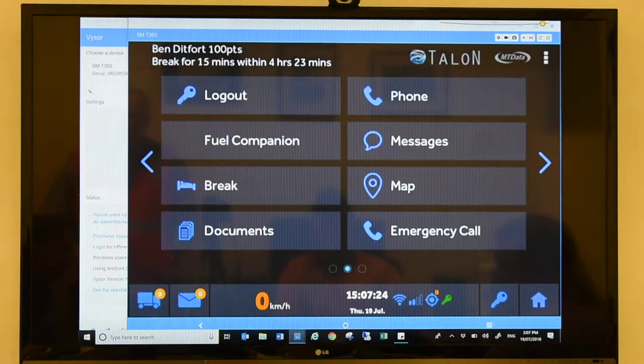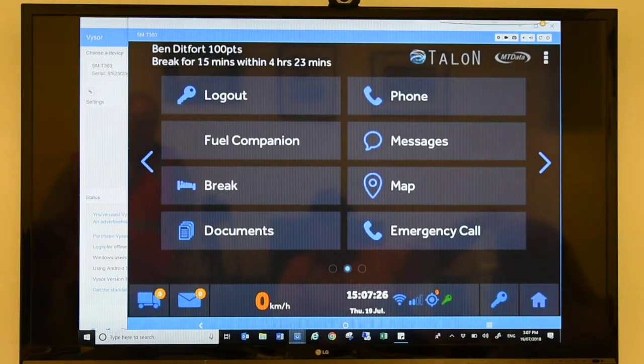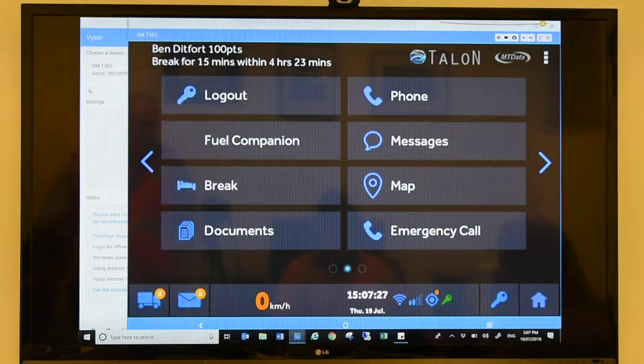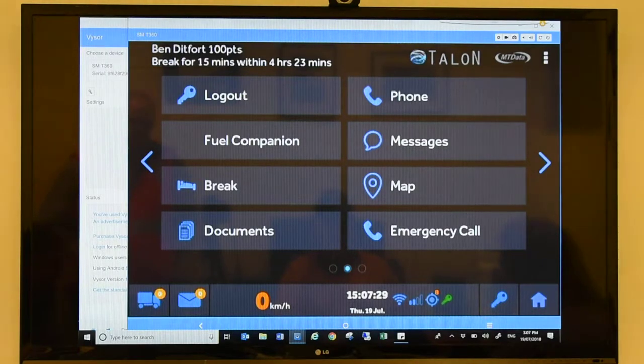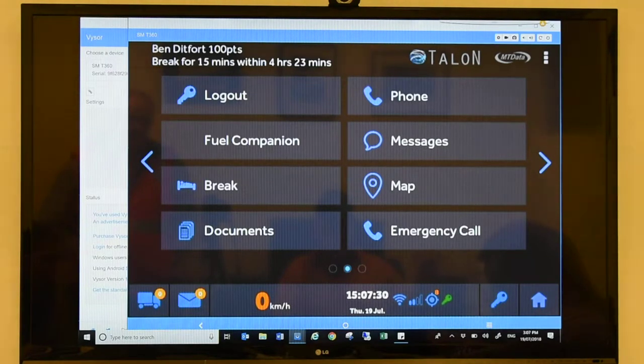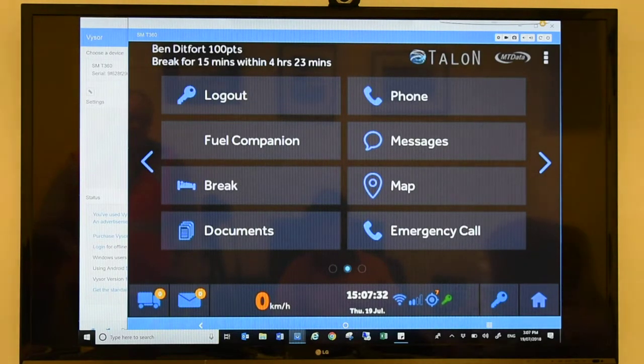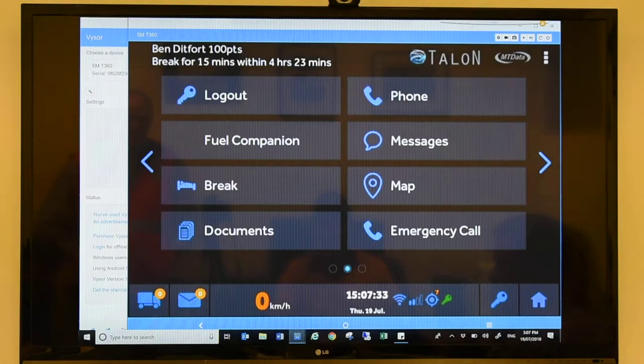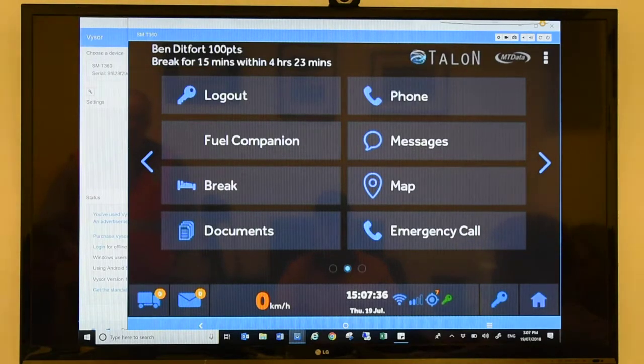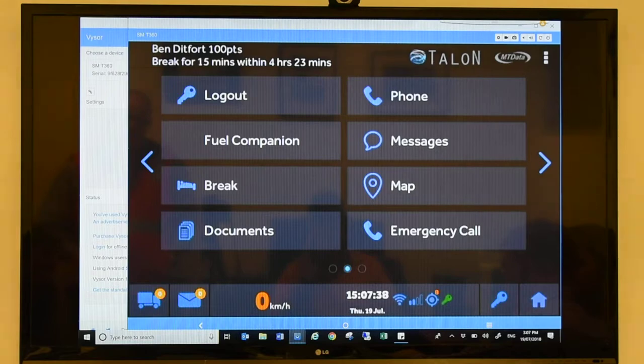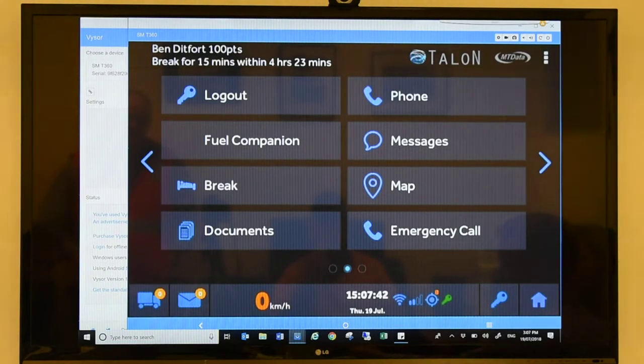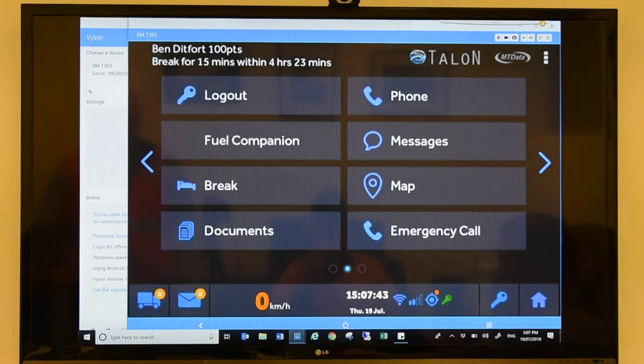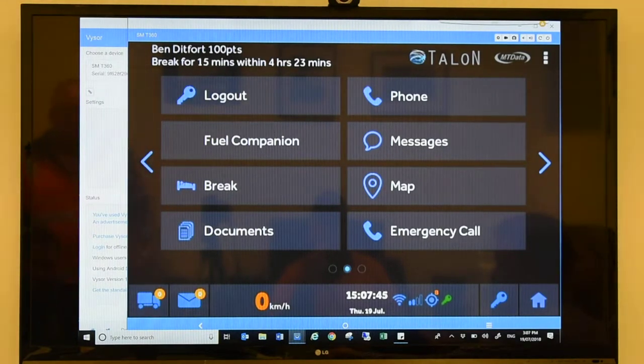I mean, like, you punch in the Caltex truck stop over there, and it takes you to Sydney. Sometimes it goes, it's in Sydney somewhere. Alright. I'll do it if I have to fill up first. So from the main screen, Field Companion, you guys get that messaging in here.